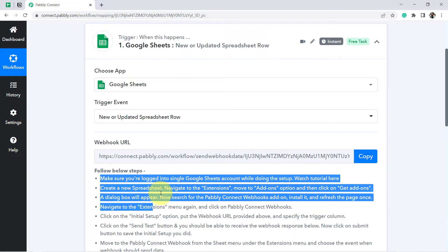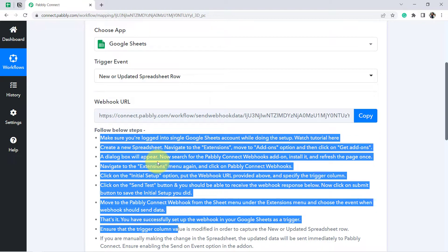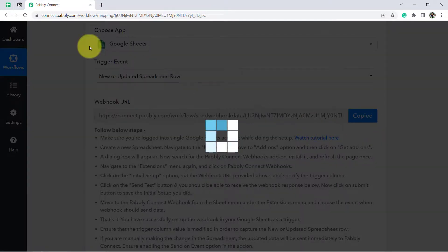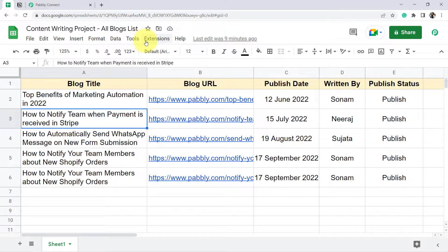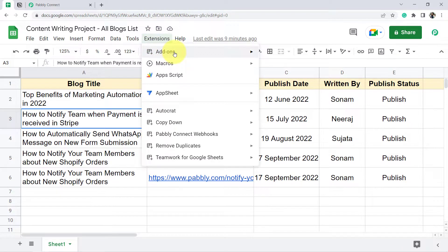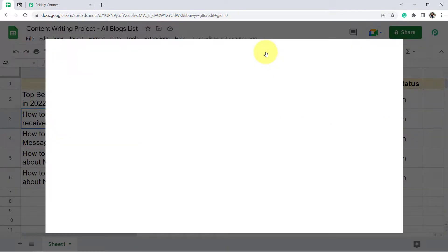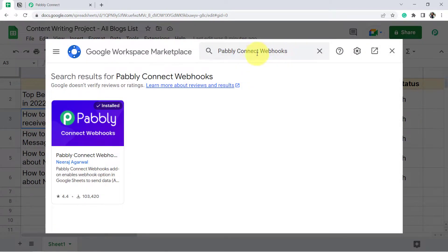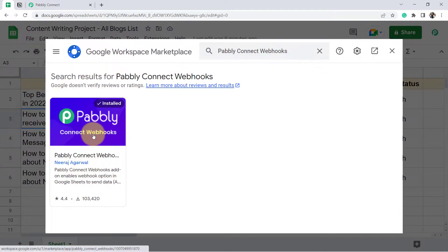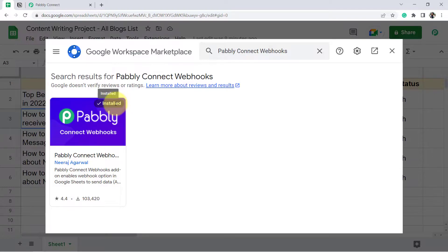Follow these instructions one by one. First, copy the webhook URL. Then go back to the spreadsheet you want to sync with Notion. Click on Extensions, click on Add-ons, click on Get Add-ons, and search for 'Pabbly Connect Webhooks.' Make sure you install the Pabbly Connect Webhooks add-on before building this integration.